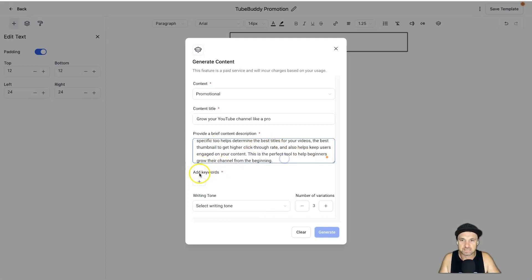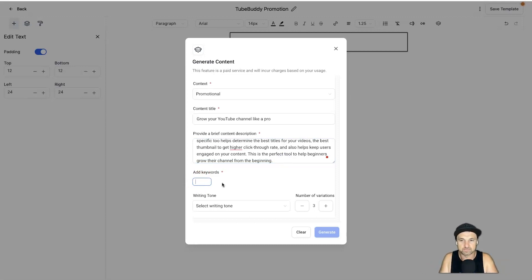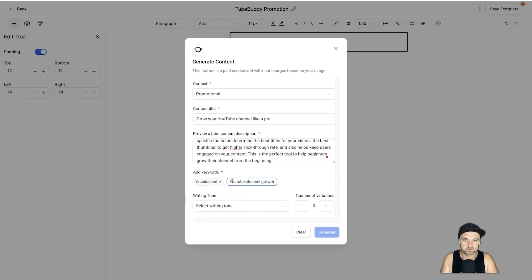This is the perfect tool to help beginners grow their channel from the beginning, right? Something like that. So I've just been sort of rambling on a little bit and you can see I've got plenty of punctuation errors.